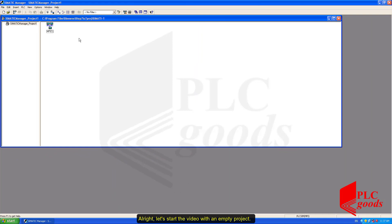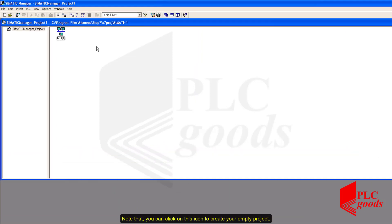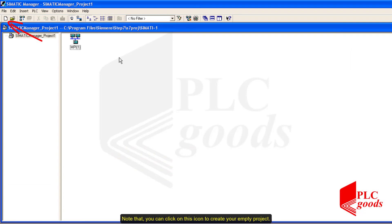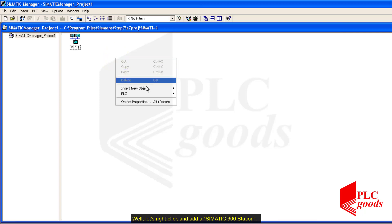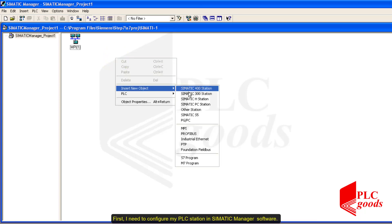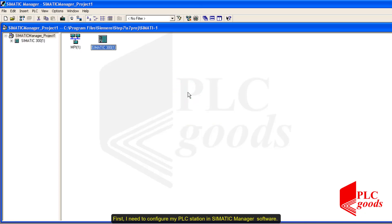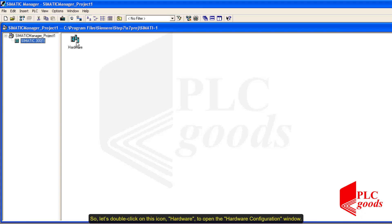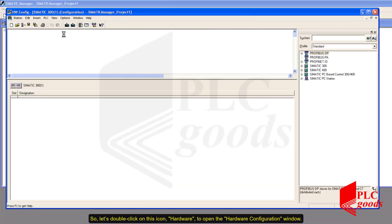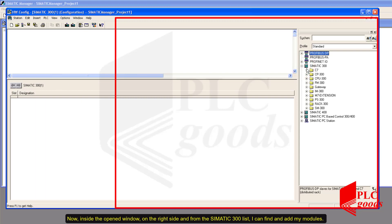Let's start the video with an empty project. Note that you can click on this icon to create your empty project. Let's right-click and add a Simatic 300 station. First I need to configure my PLC station in Simatic Manager software, so let's double-click on this hardware icon to open the hardware configuration window.